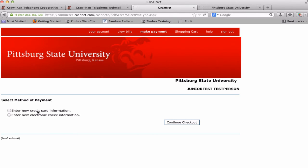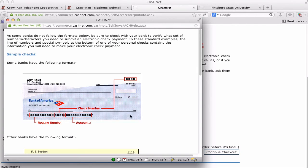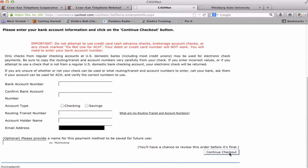Select the payment method to enter of either a credit card or electronic check. Using a credit card to pay includes a 2.9% fee. Visa, MasterCard, American Express, and Discover are all accepted. Click Continue Checkout. Enter the information for the desired payment method. You will see underlined questions on payment pages. Clicking on those links will provide a more detailed explanation of the type of information requested. Once the information is entered, click Continue Checkout.